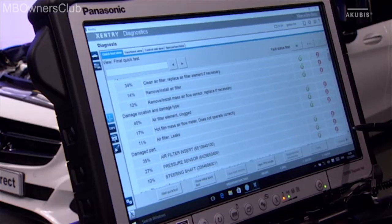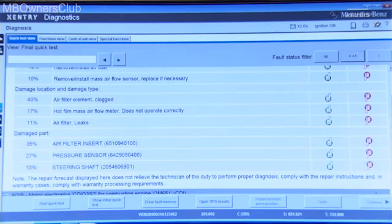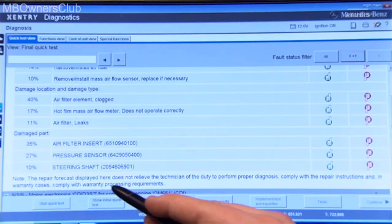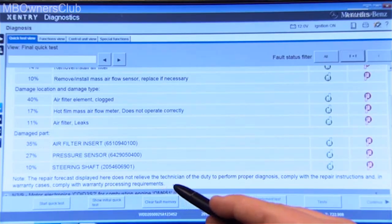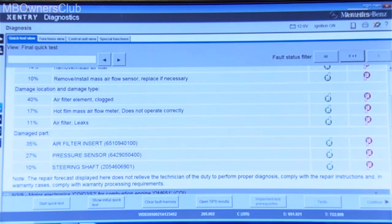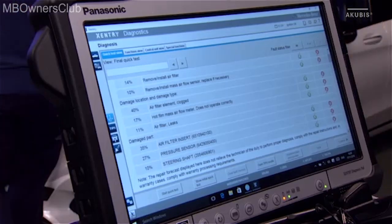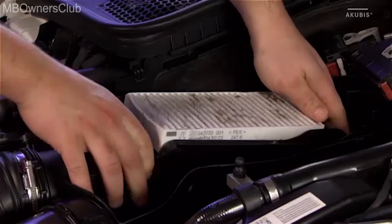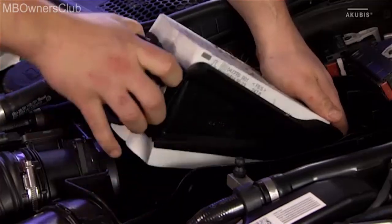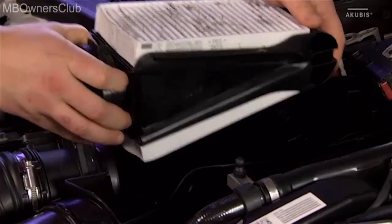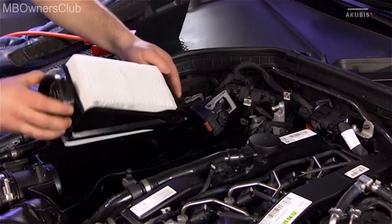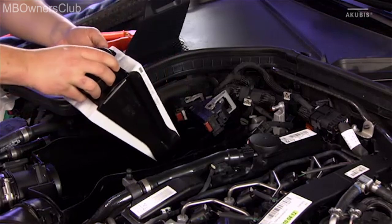Check the suggestions of the repair forecast before you start the repair or part exchange. The results are just proposals. In our case, a dirty air filter was the problem. The forecast was correct.